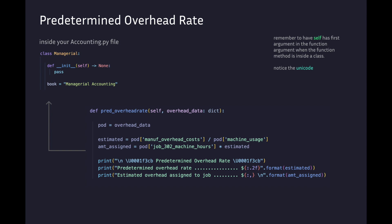The estimated variable is manufacture overhead costs divided by machine usage. The amount_assigned variable is the specific job number assigned to a job and its dedicated machine working hours.